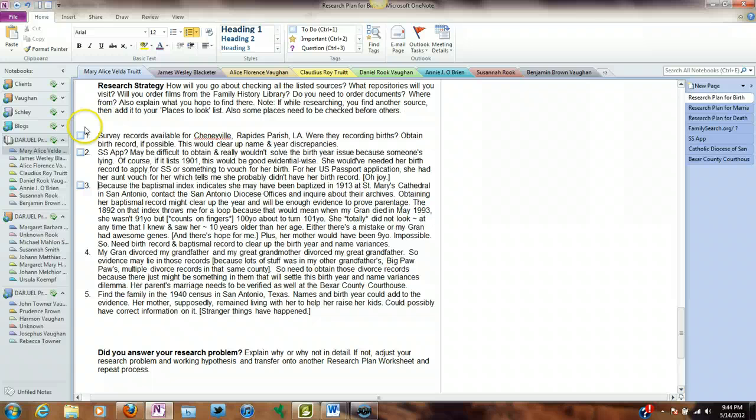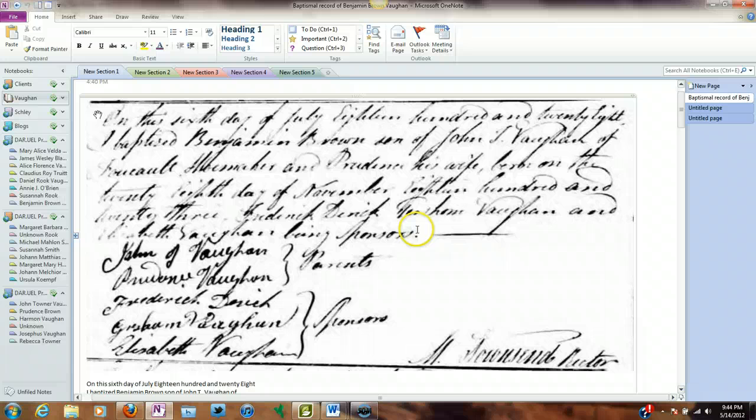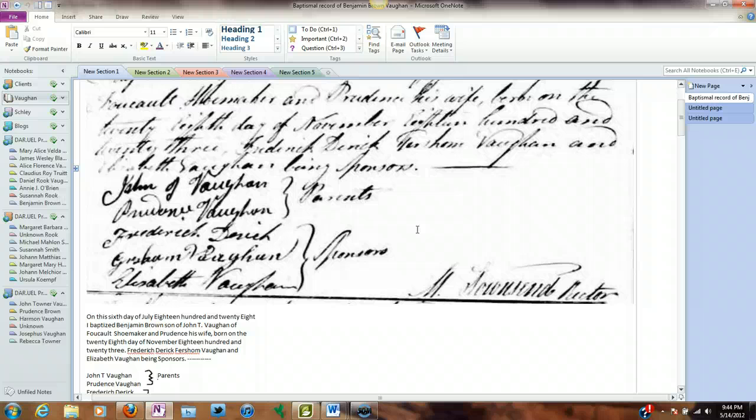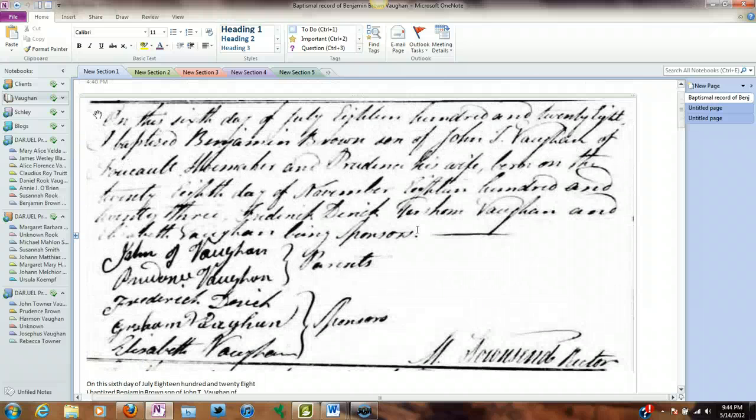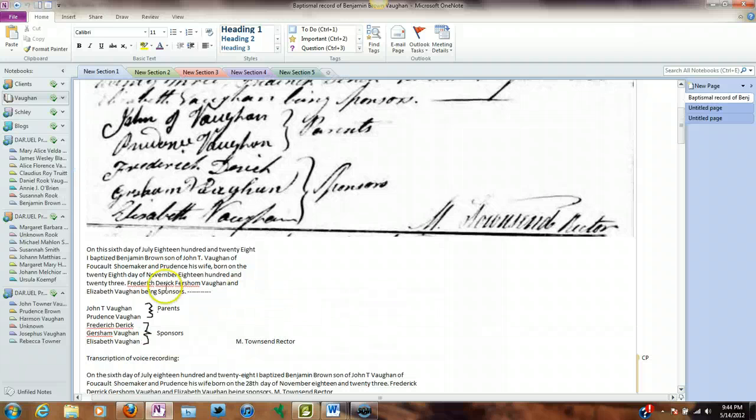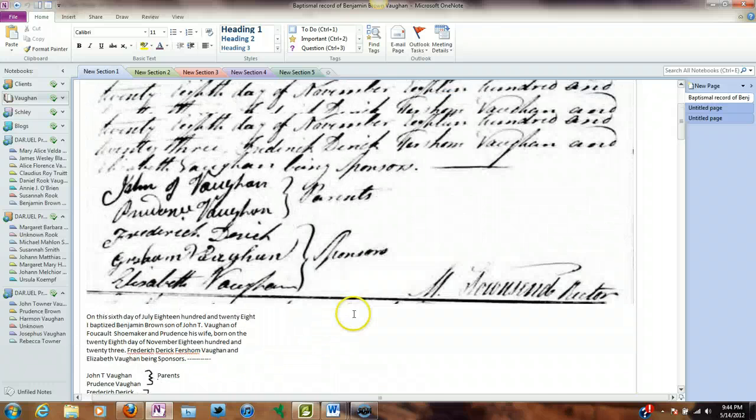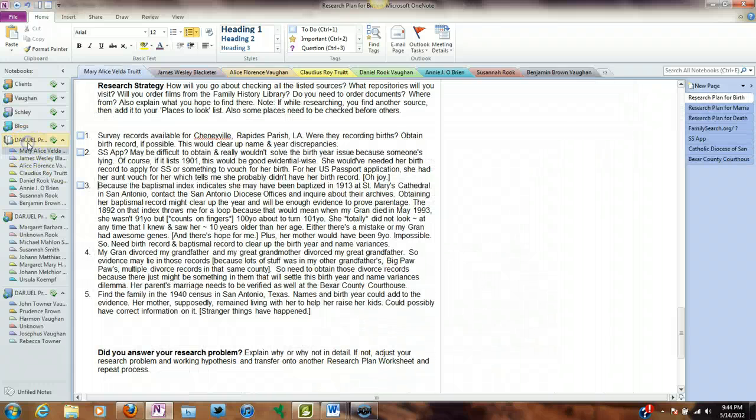OneNote is great for transcribing. For example, here is Benjamin Brown Vaughan's baptismal record. And I used OneNote to transcribe it. It was probably a little smaller and I probably made this a little bigger to look at. But I was able to transcribe it right here. And it makes it very, very convenient for transcription.